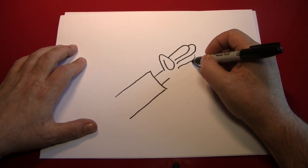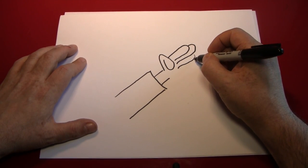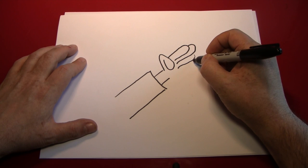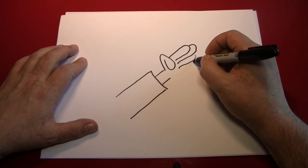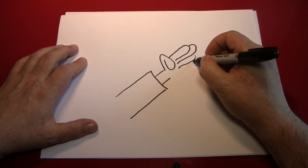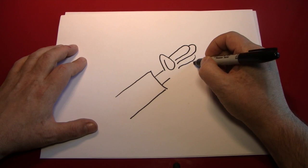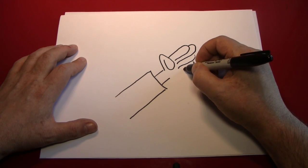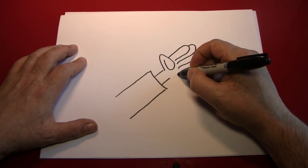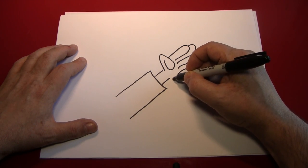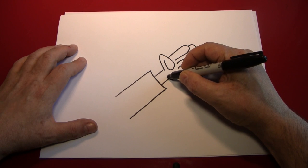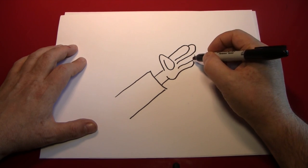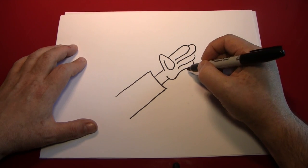And the pinky starts kind of here. Not too much shorter than the ring finger at all. Right around where the fingertip ends. And it does the same thing by coming out like that.